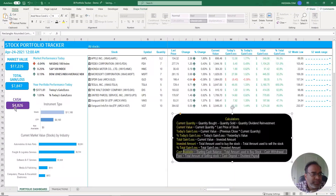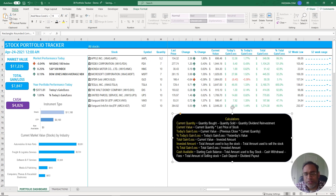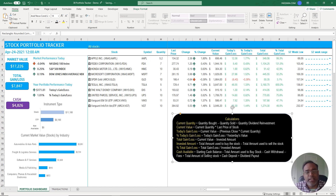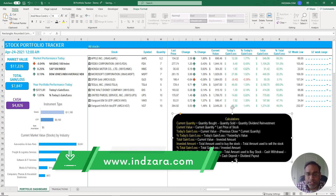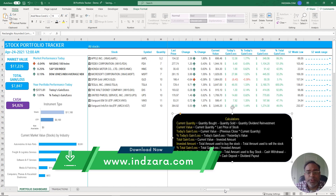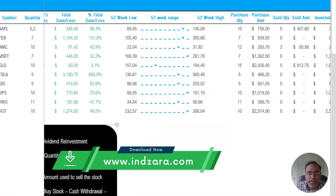Finally, the cash available is the starting cash balance, minus all amounts used to buy stocks, minus all cash withdrawals, minus all fees paid, plus all amounts gained from selling stocks, plus all cash deposited, plus any dividend payouts received. That's how we calculate the cash available. When you download the template you'll be able to see all of this, and these calculations will also be in the blog post where you can download the template.